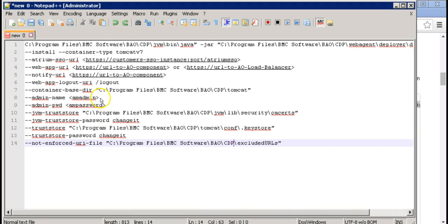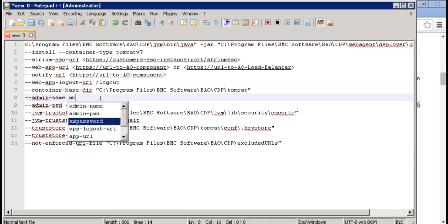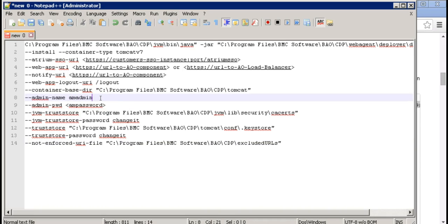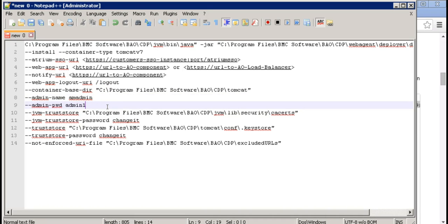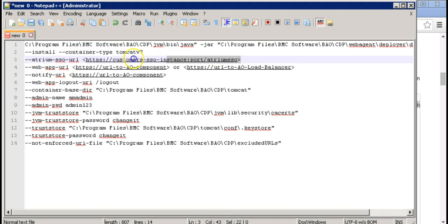Next, type in the admin credentials for SSO. Then type in the atrium SSO URL over here.